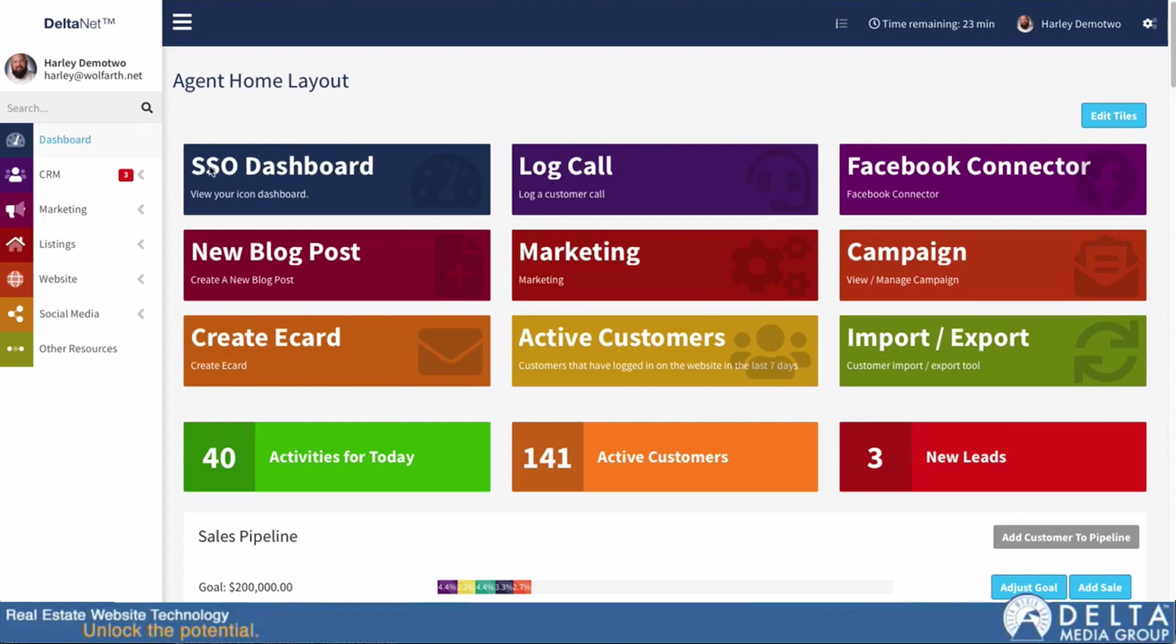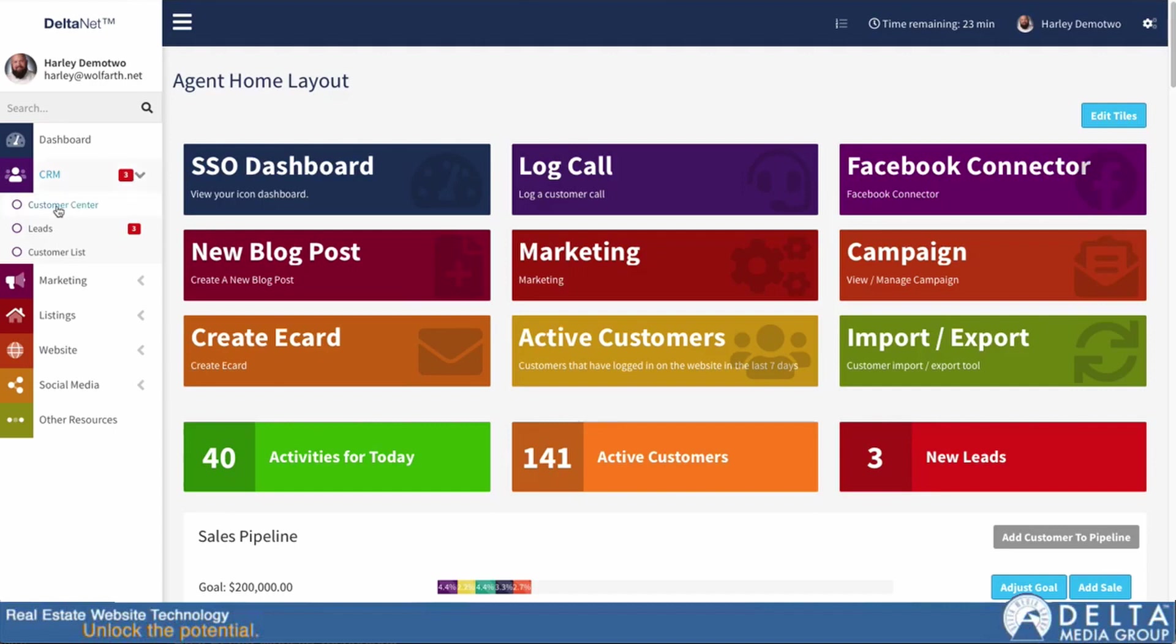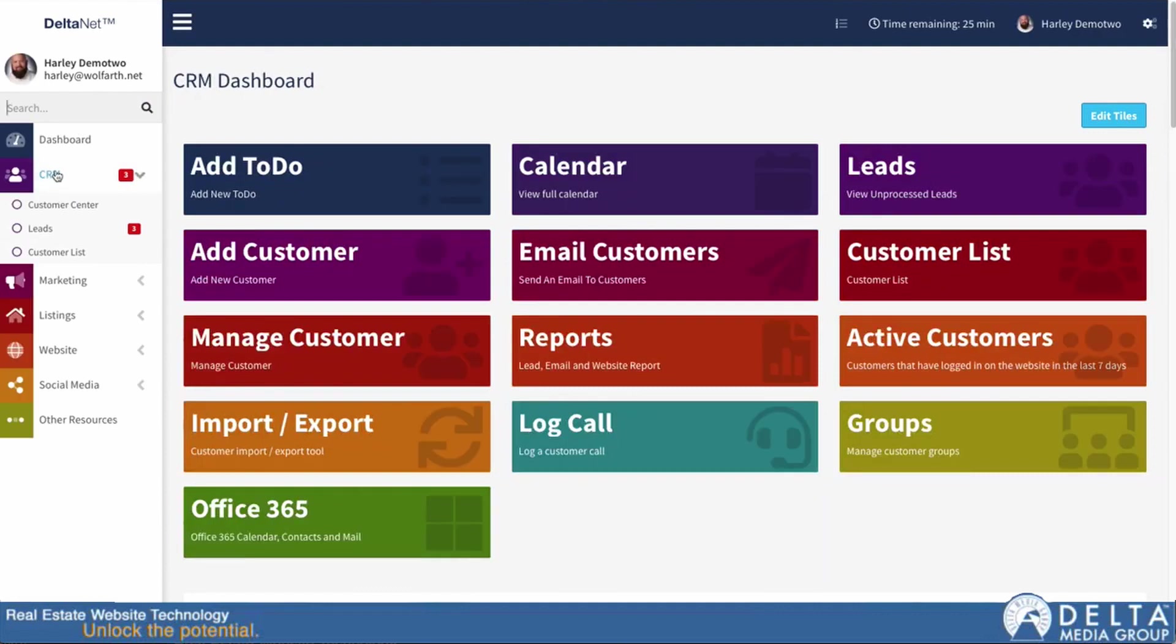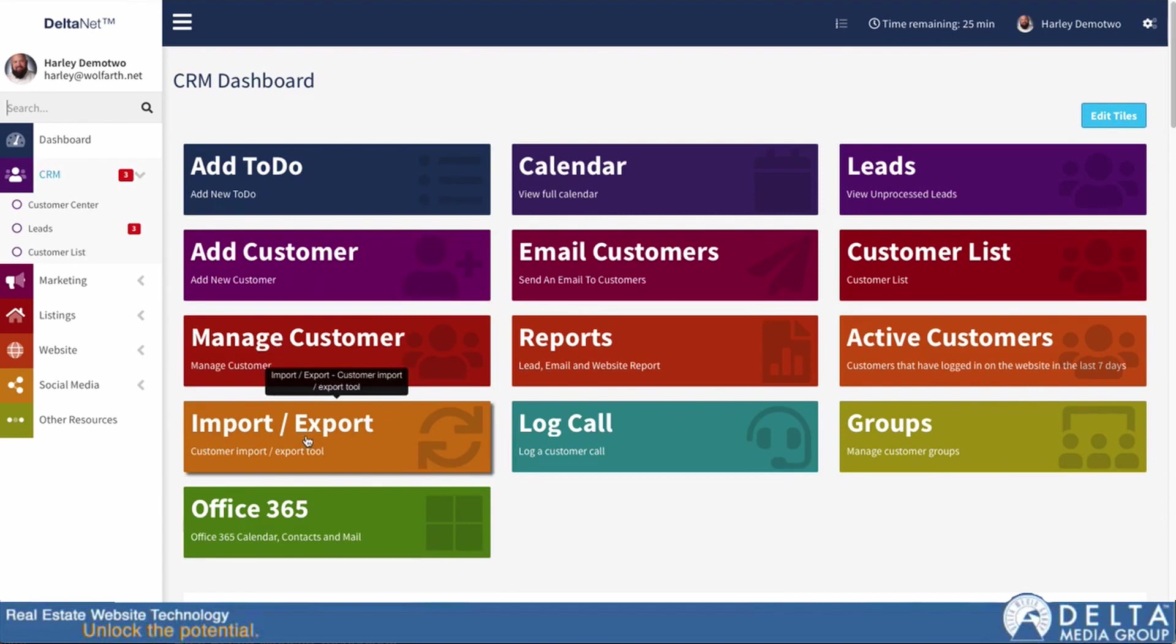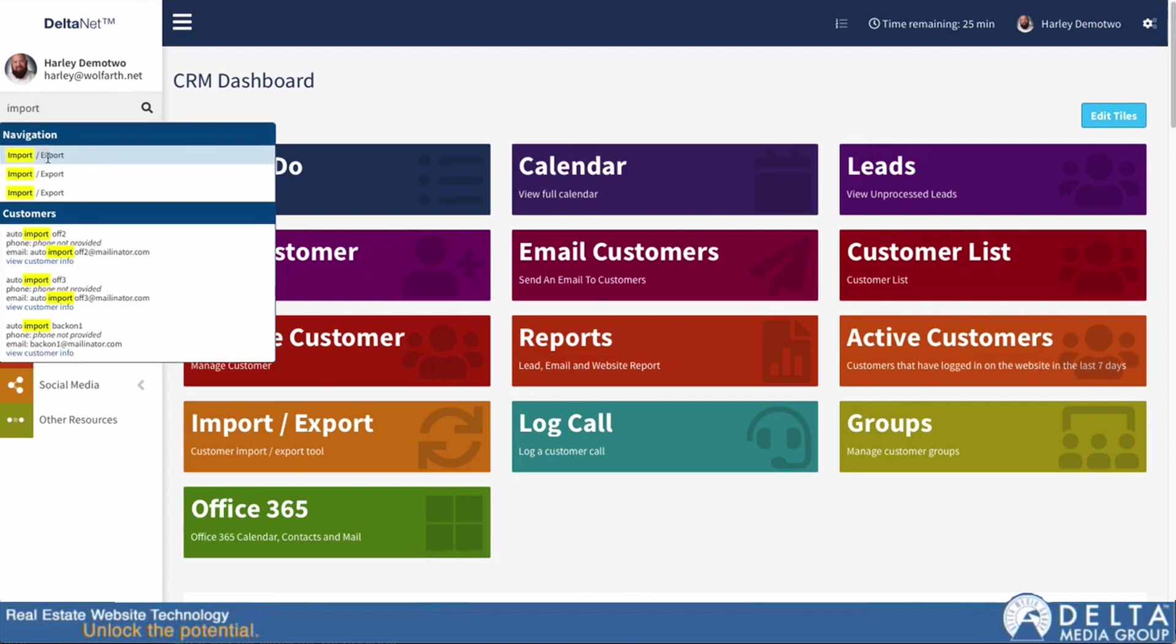First off, in order to get to the customer CSV importer in the DeltaNet, you can see I'm on DeltaNet 6 here. We have a few different options for how we would get there. I can either click on our little arrow for CRM here and go down to Customer Center, or likely under CRM you may have a tile that links you to import-export directly. If I click on CRM, you can see I have a tile here for import-export that will take me through to the import-export tool. Or I can use the DeltaNet quick actions and just type import, and you can see import-export comes up as the first option.